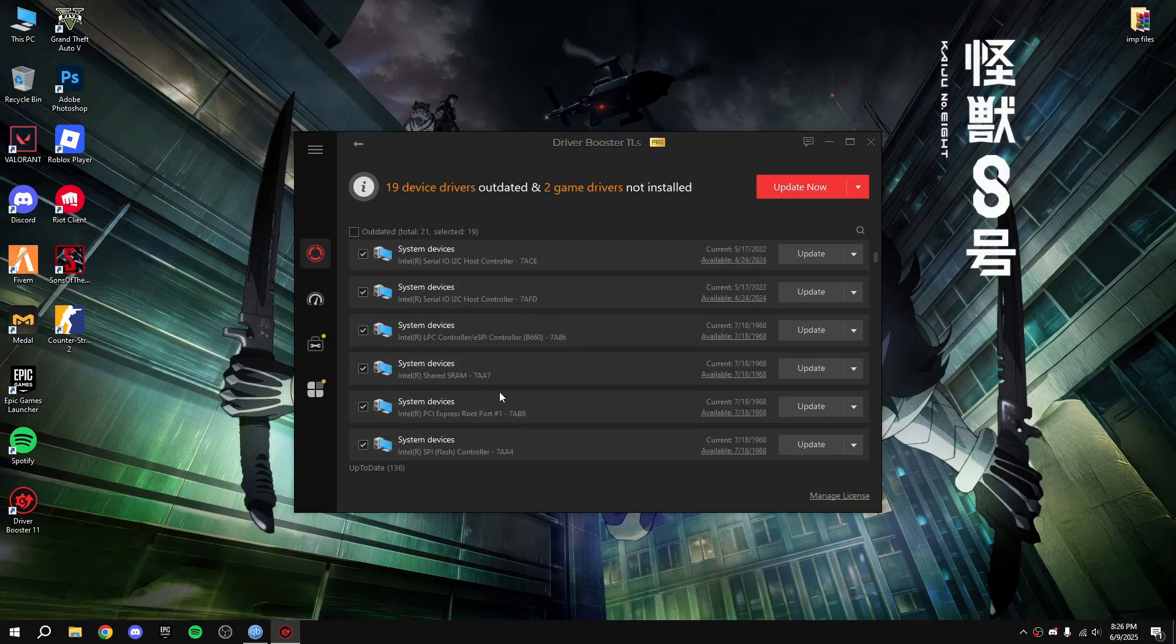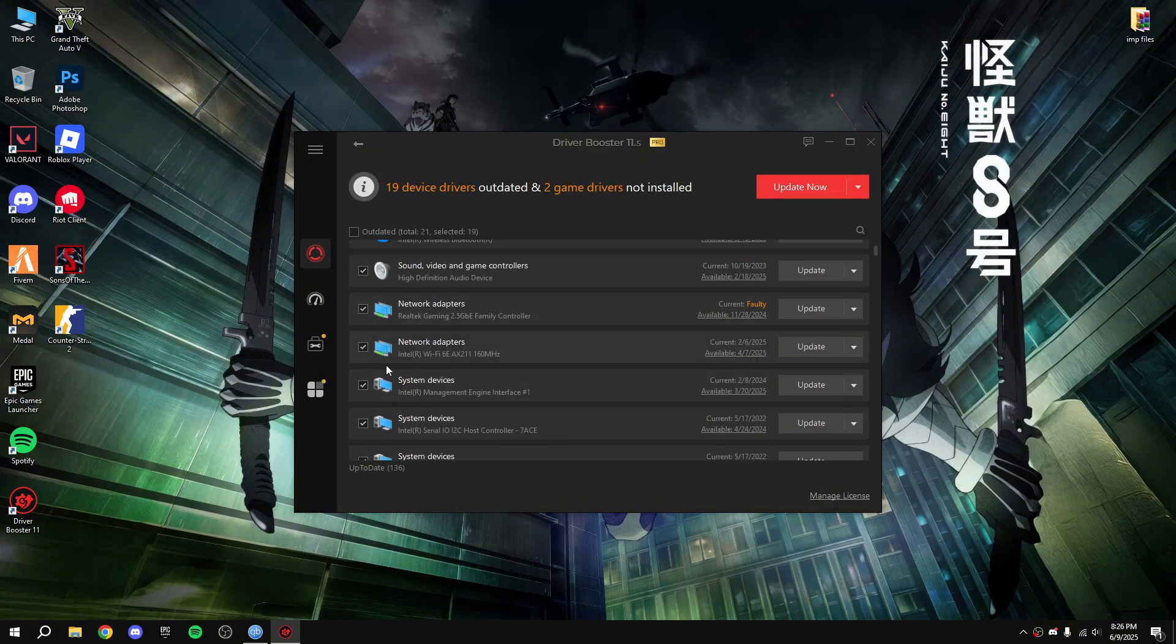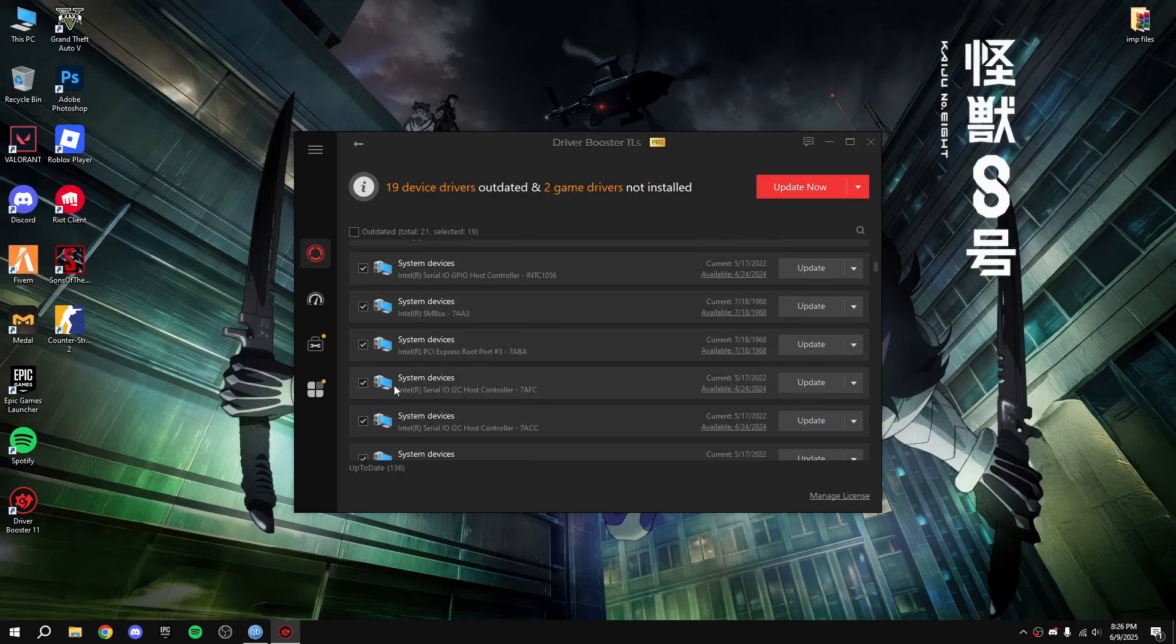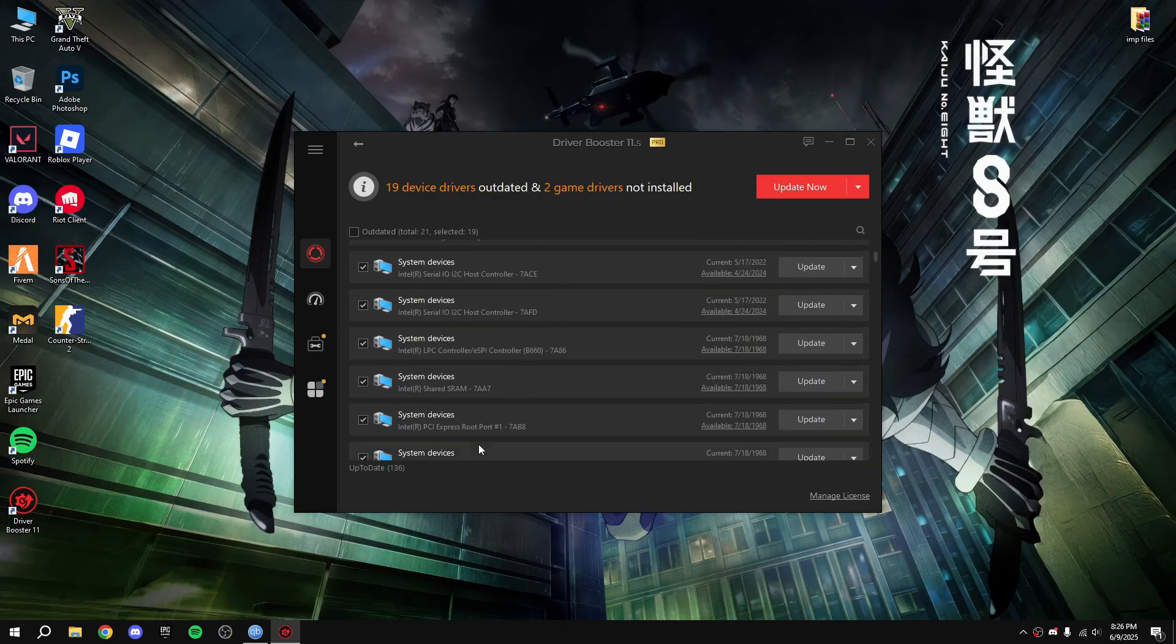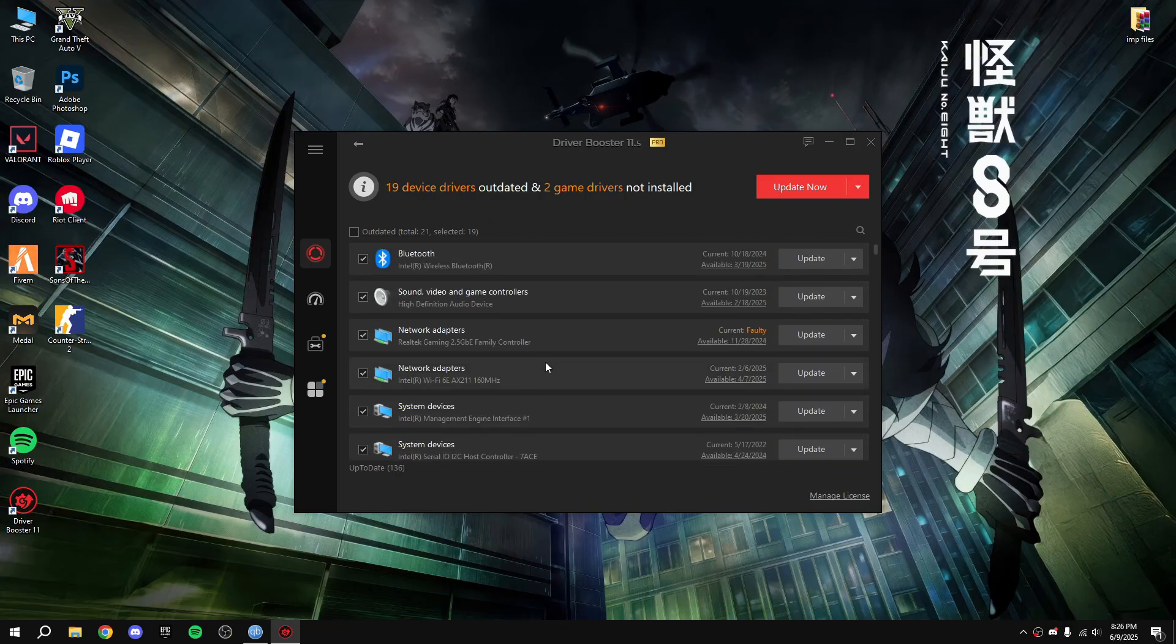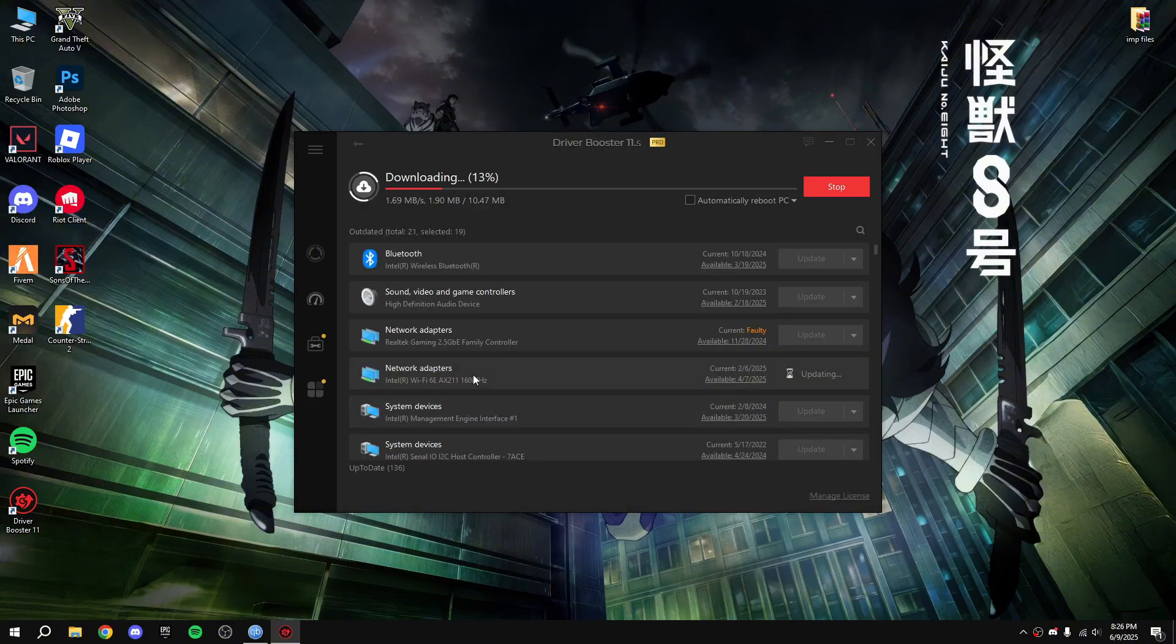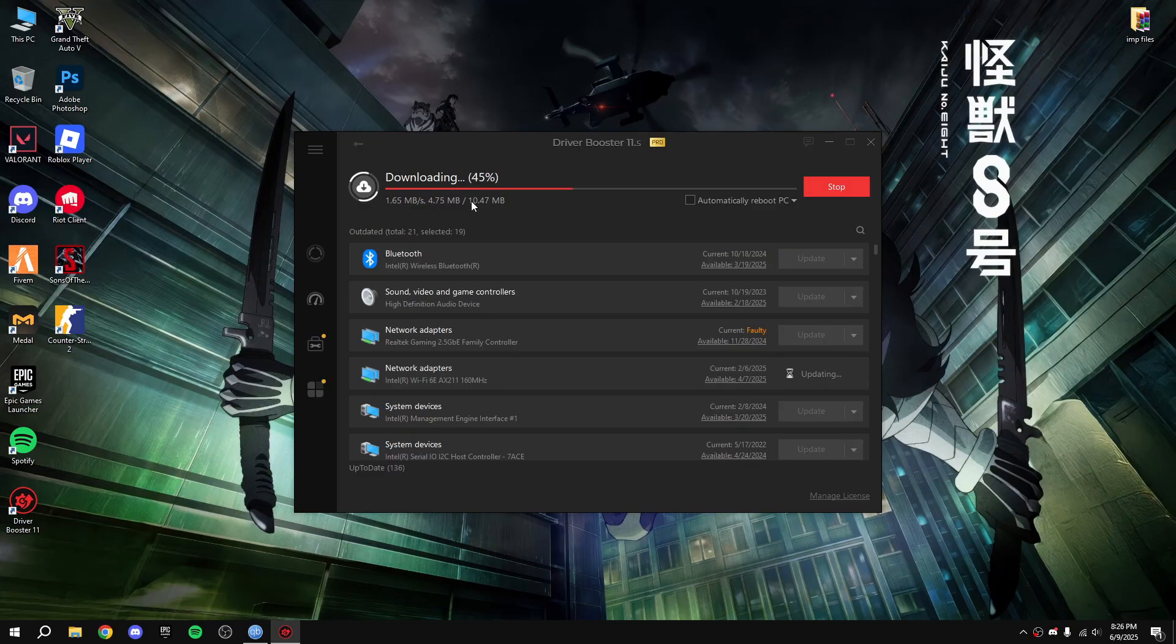After scanning there are some updates, update all of them. Update all of them one by one, let me show you. Your network adapter updating.